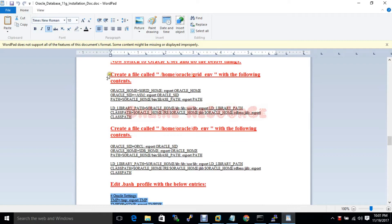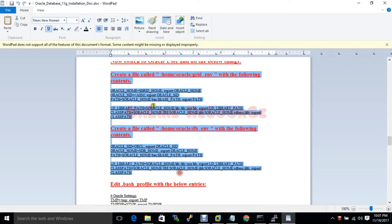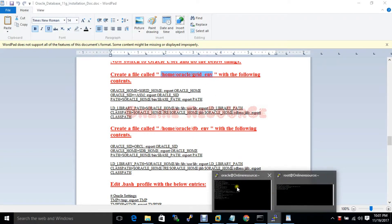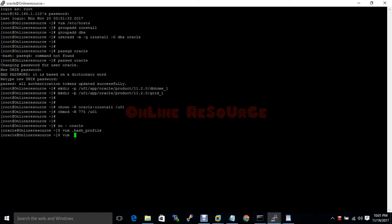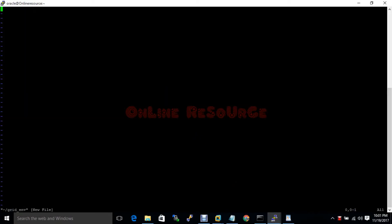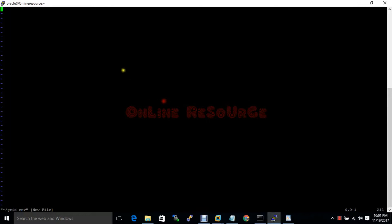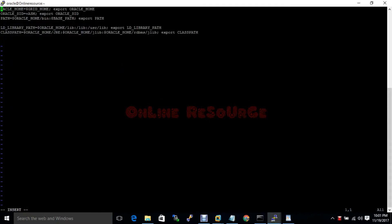This second file is not mandatory, it is optional, but if you configure it as well it will be easier for you to manage. The Oracle grid home path is the same — all right.